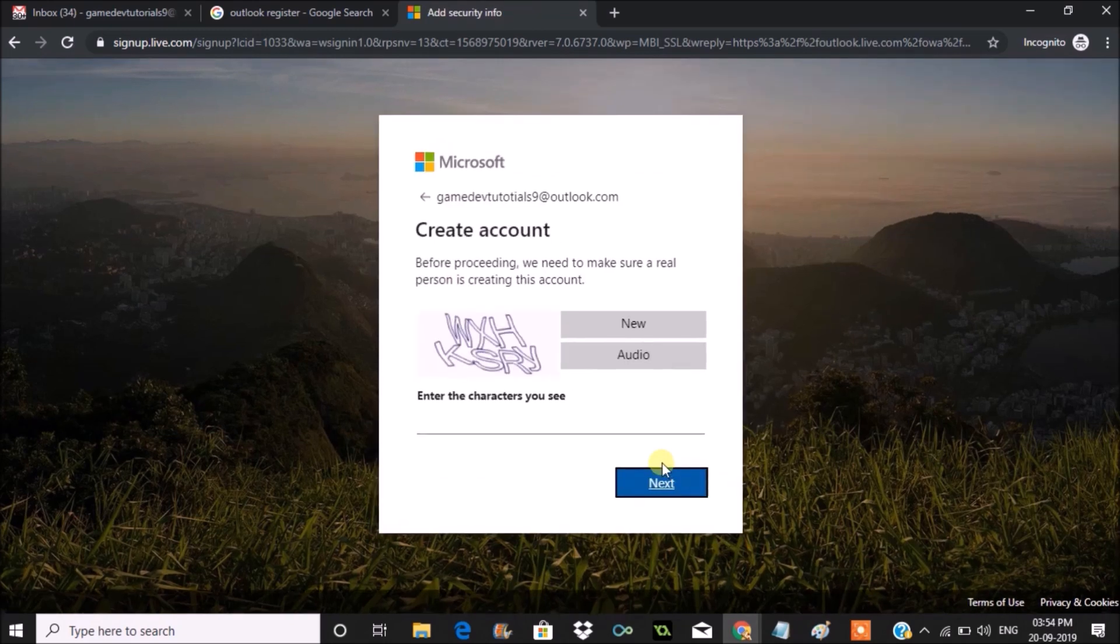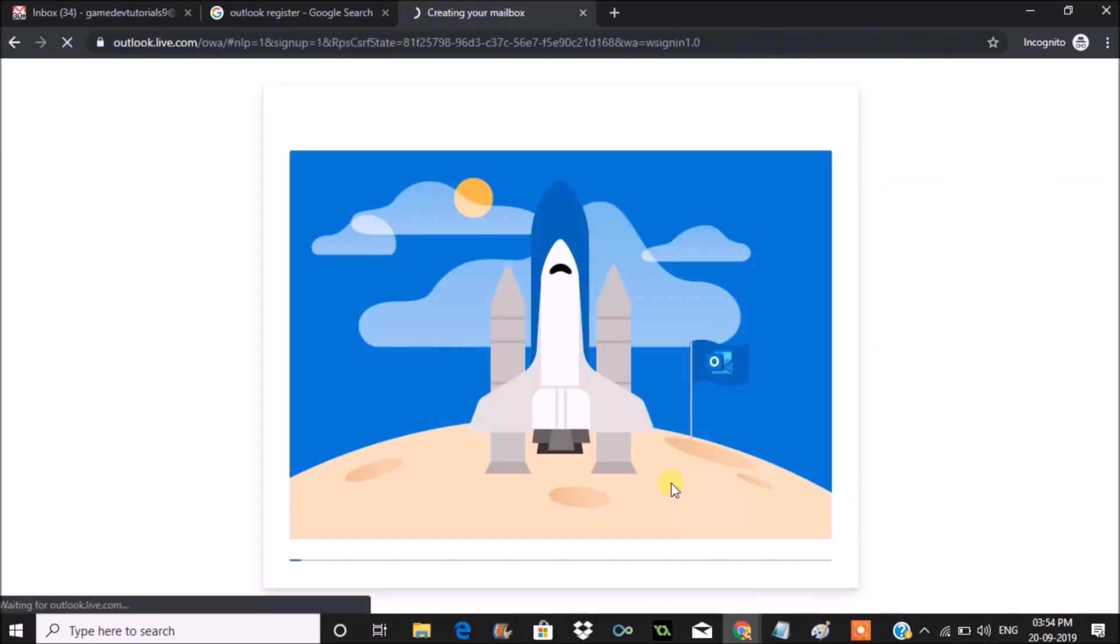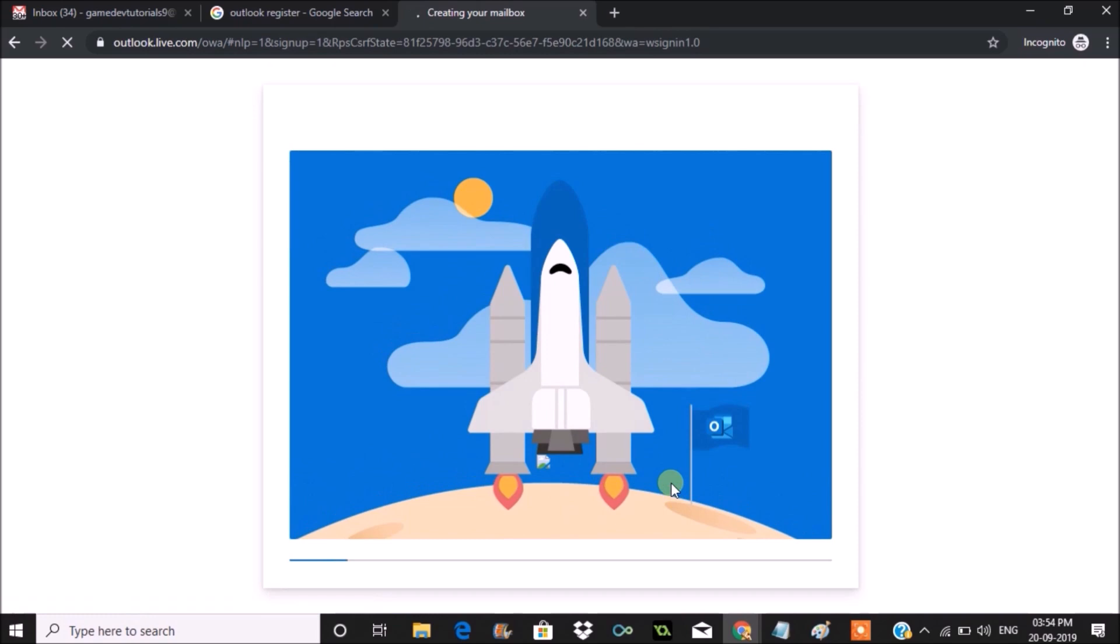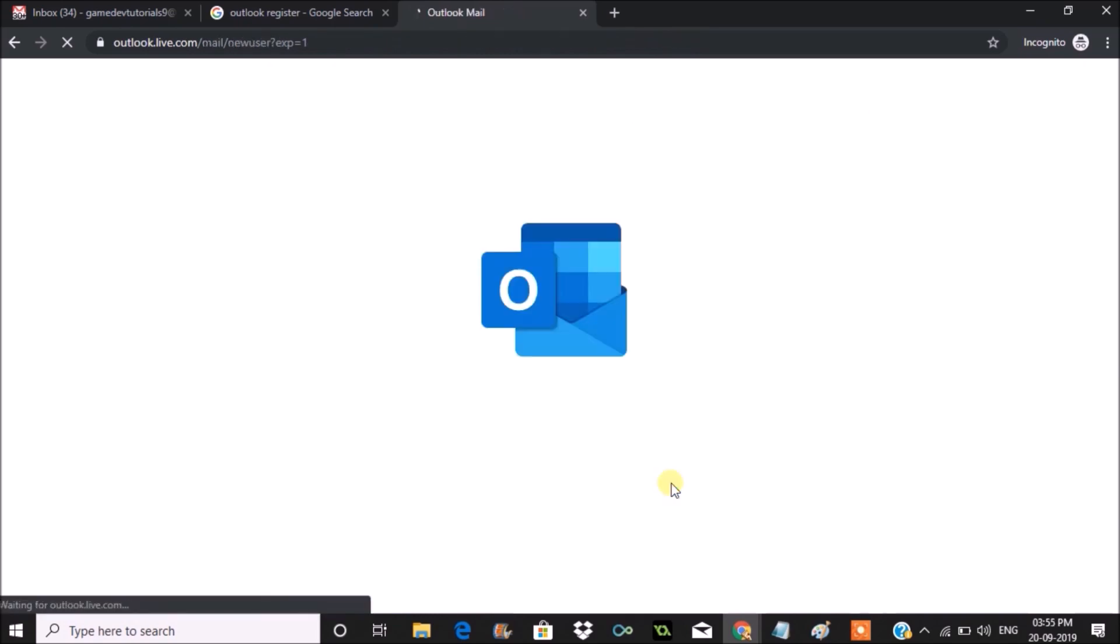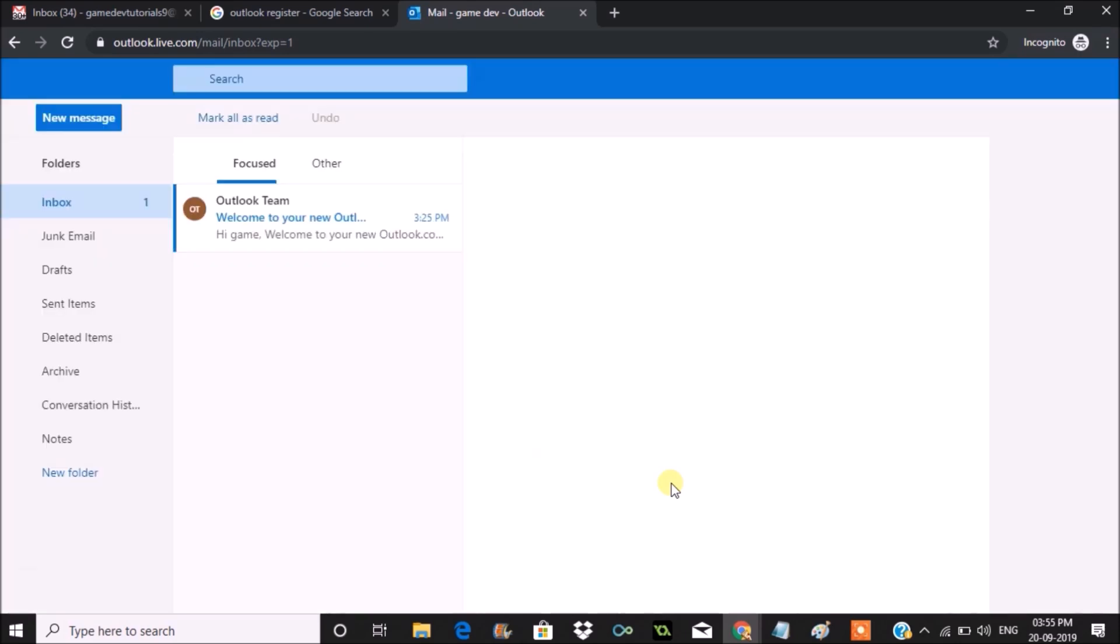Enter the captcha, click on next. That's it, my new email account on Outlook is created and this leads to the inbox area.